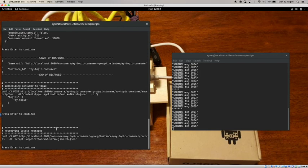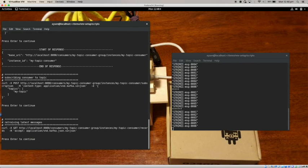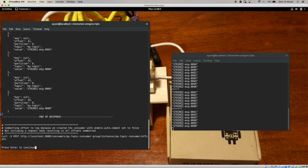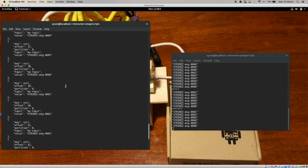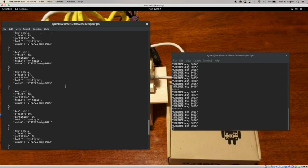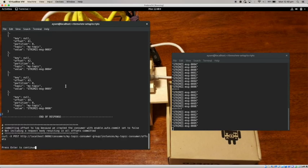So the next thing I want to do is retrieve the latest messages. You can see this command here. Hit enter. Now it's displaying all the messages because I asked it to start from the beginning. So it's displaying all the messages that were in that particular topic.